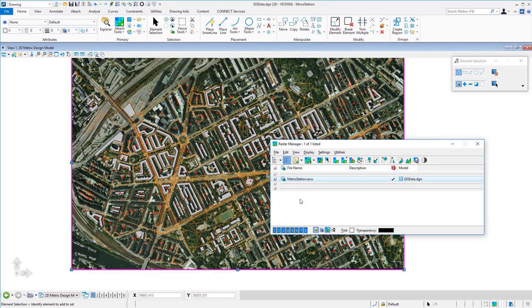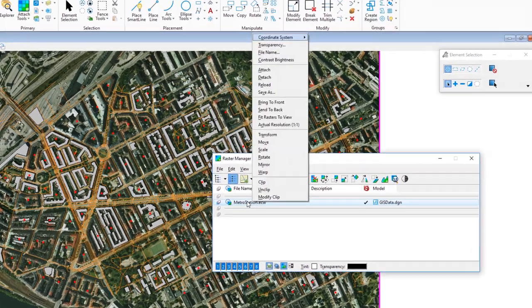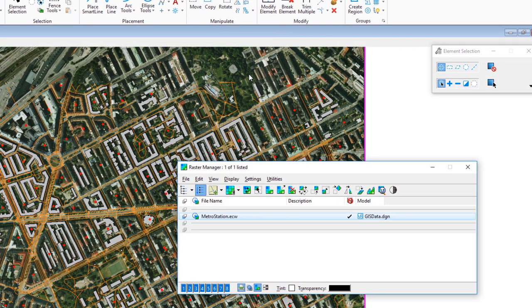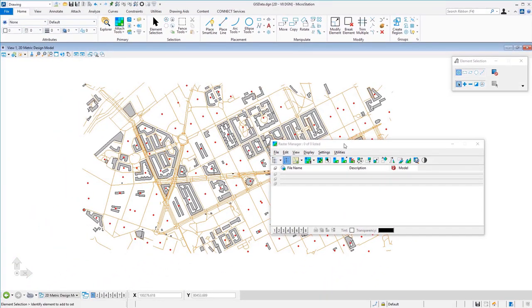Once attached, depending on the raster format, you can clip or warp the raster. These days most rasters come in coordinate-correct and you don't need to do much. I'm going to detach this raster — I'll select it, right-click, and choose Detach.